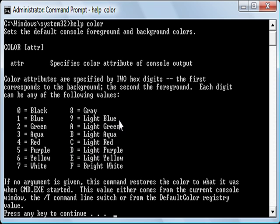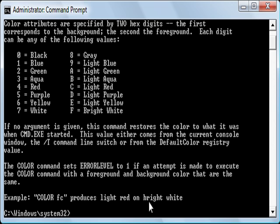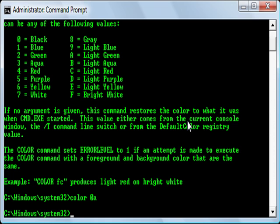So what I want is I want to have a black screen with light green writing. To do that we will type color 0 for black and A for green and hit enter and now it changes everything to green.